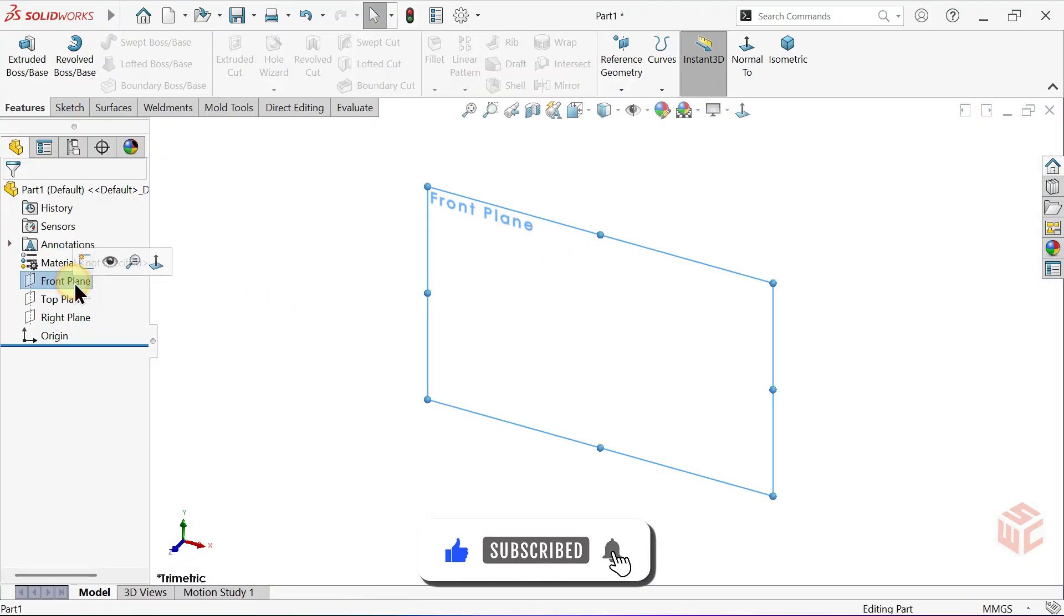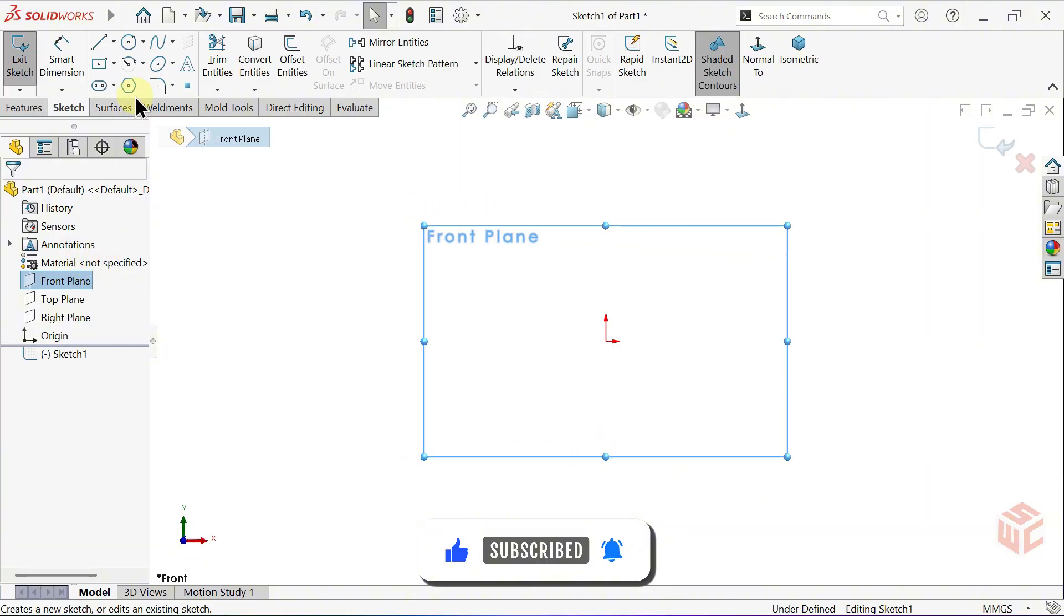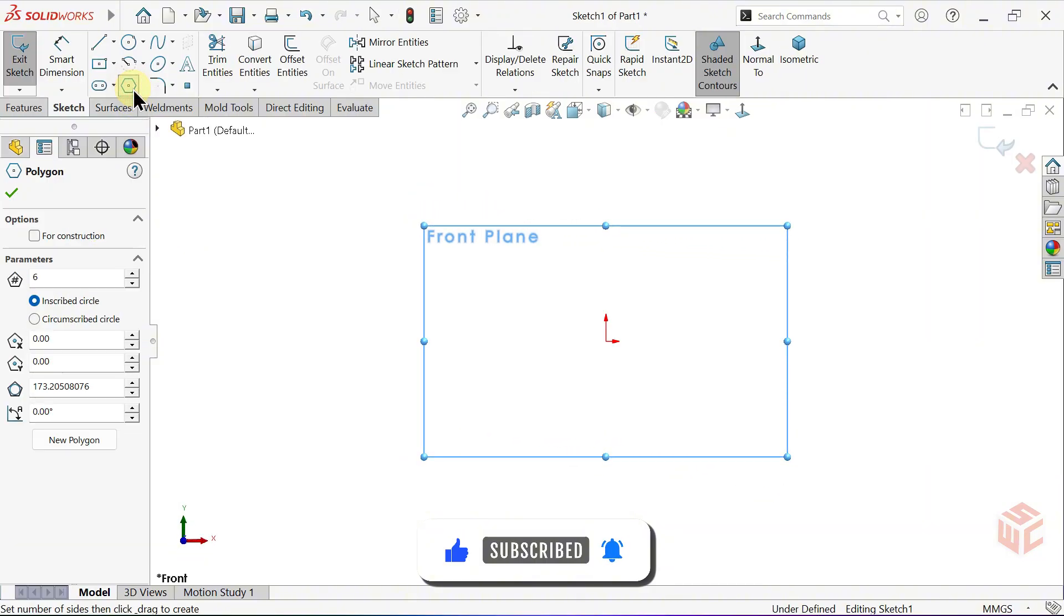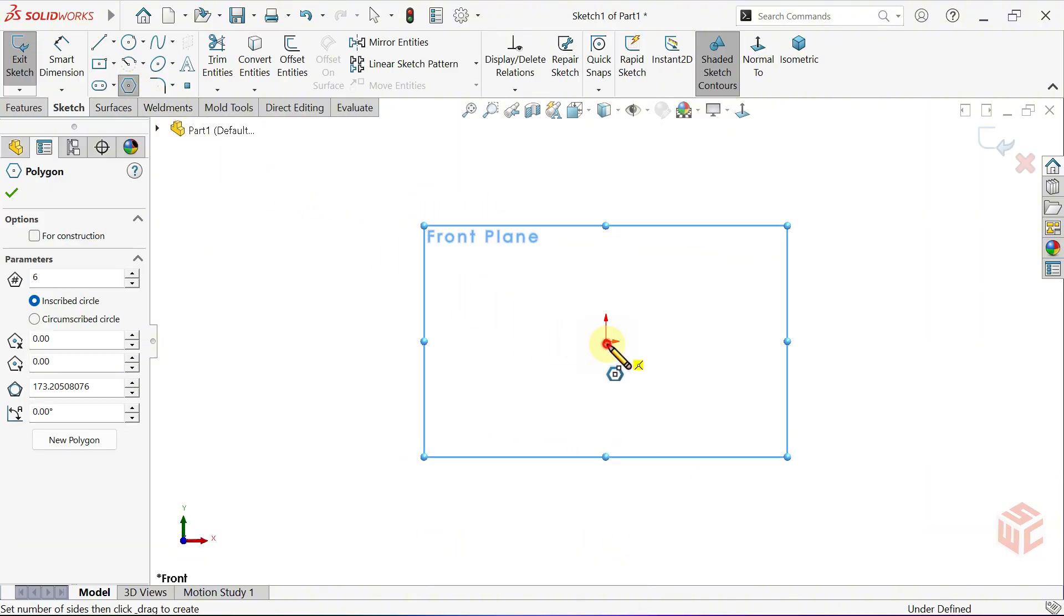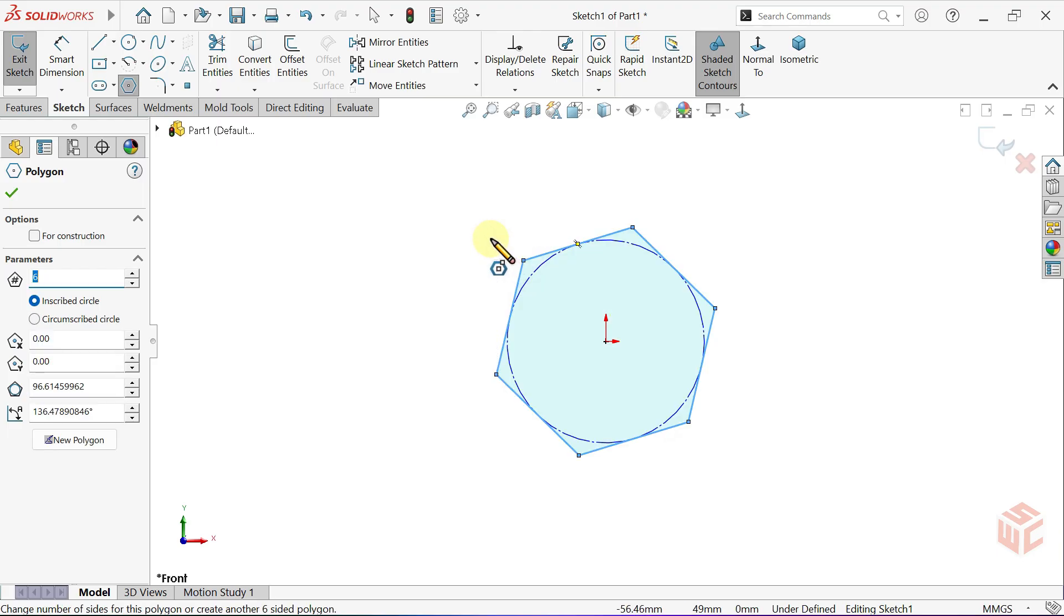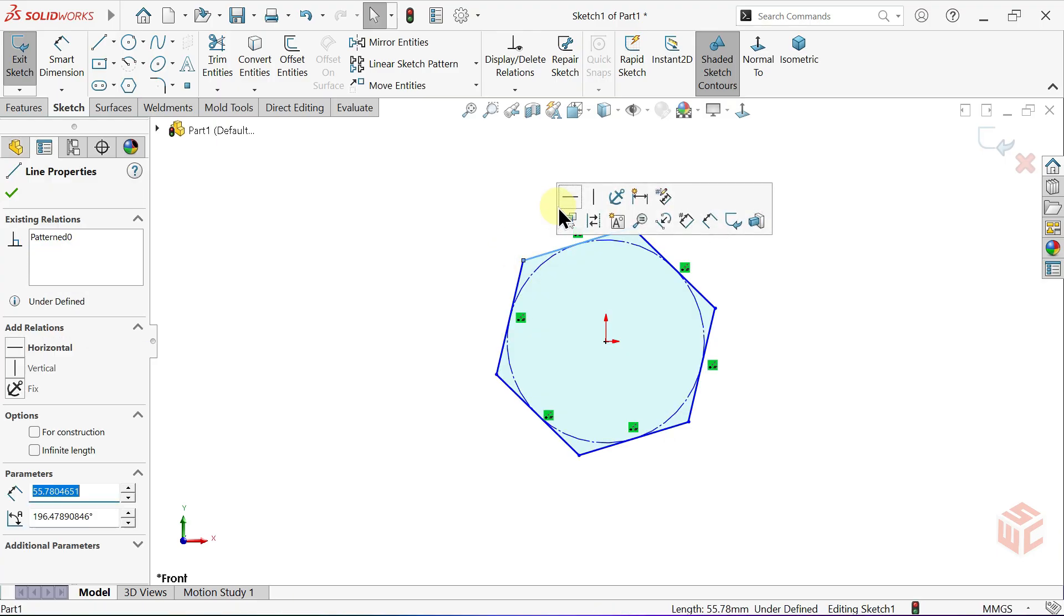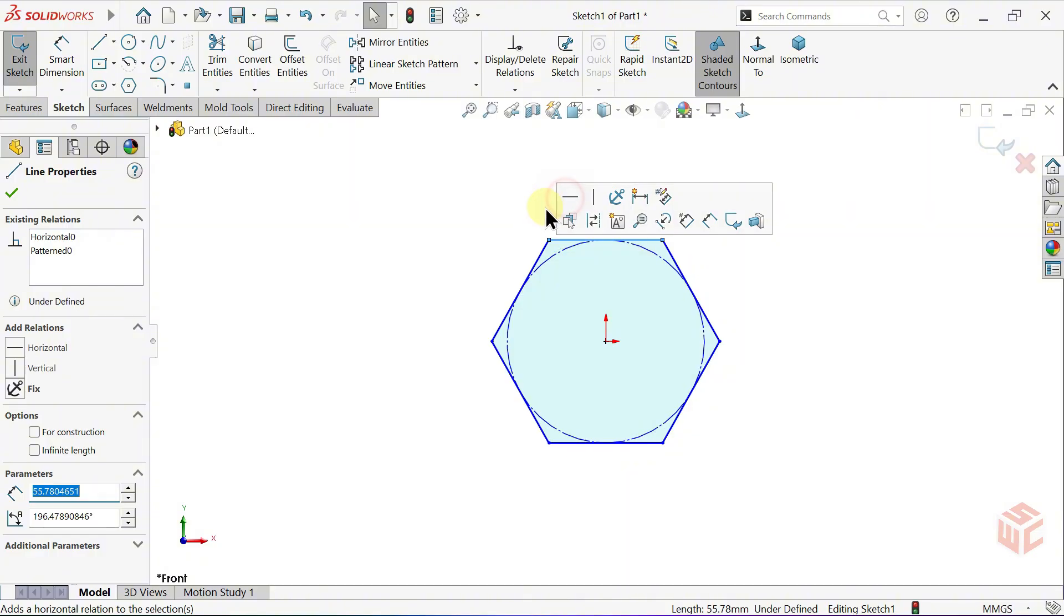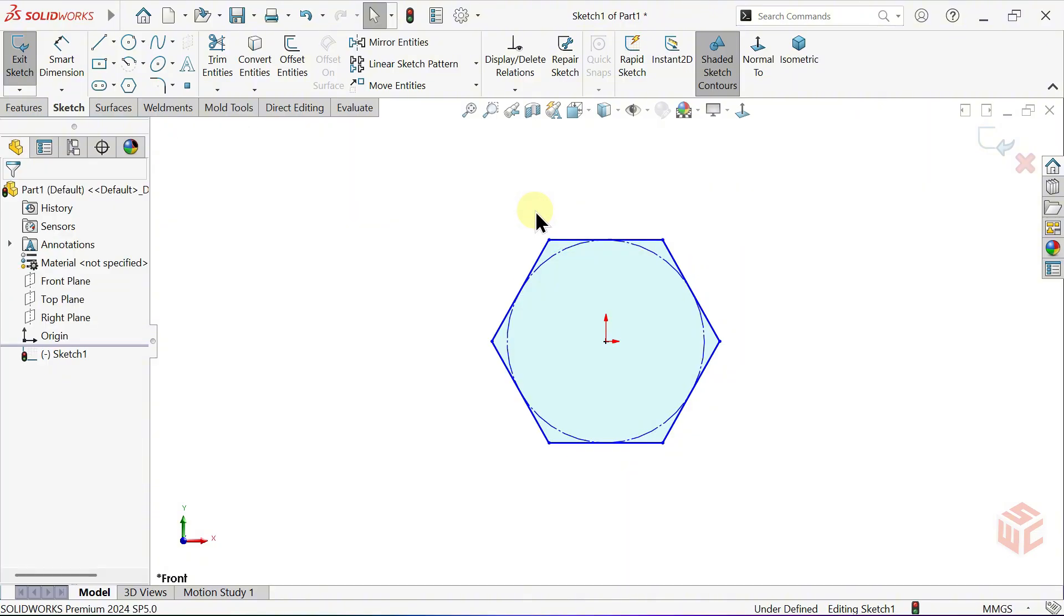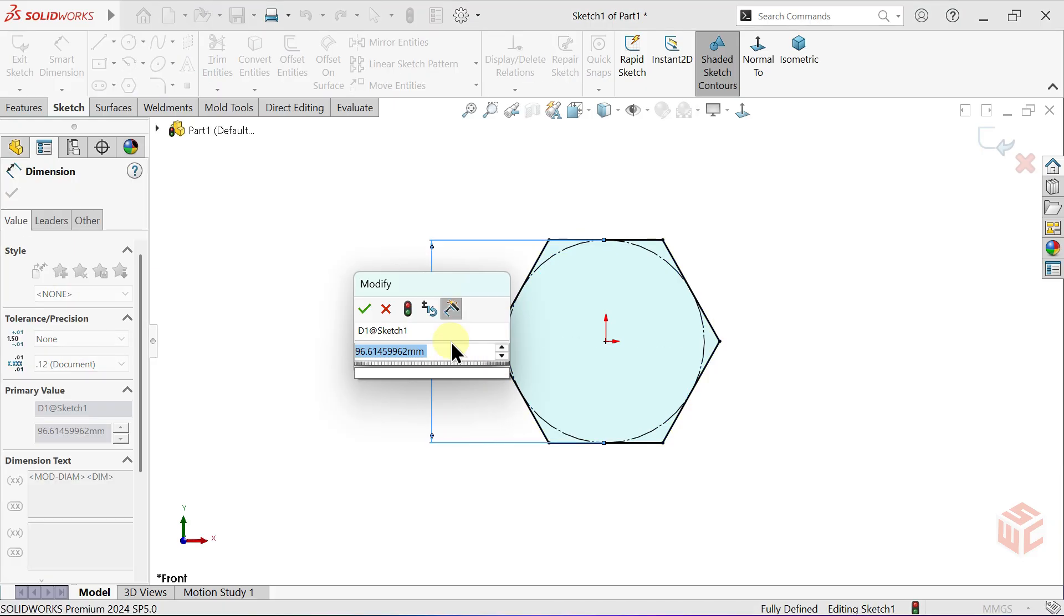First, open a sketch on the front plane. Next, choose the Polygon tool. Draw a hexagon with its center placed at the origin. Align the top edge of the hexagon horizontally. Select the Smart Dimension tool. Set the inscribed circle diameter of the hexagon to 10mm.